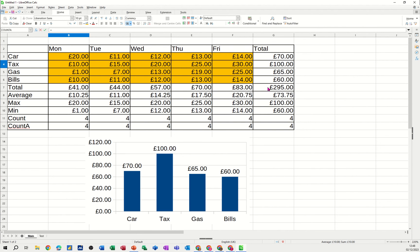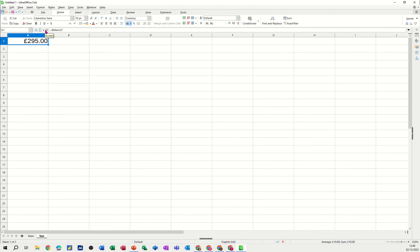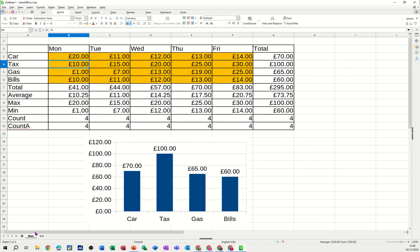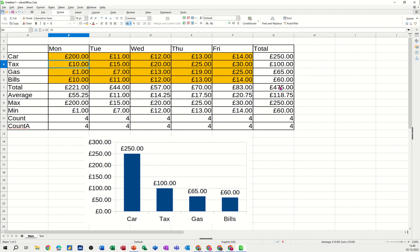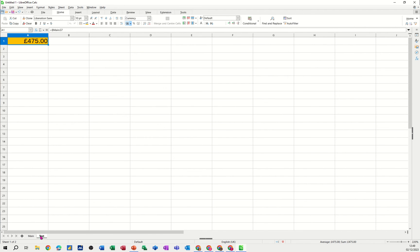So you can just simply type equals from this test sheet and click onto the main sheet. And click anywhere you want. So I'll click into that total sheet there. So it says main at the top. But it brings that figure through. Just color that up a minute. 295. If I go back into this one and put that 200 pound back in there. 475. 475. I said 95. 75. 475. It just picks it up. It's just linked to that cell. And it will always reflect whatever's in that cell.